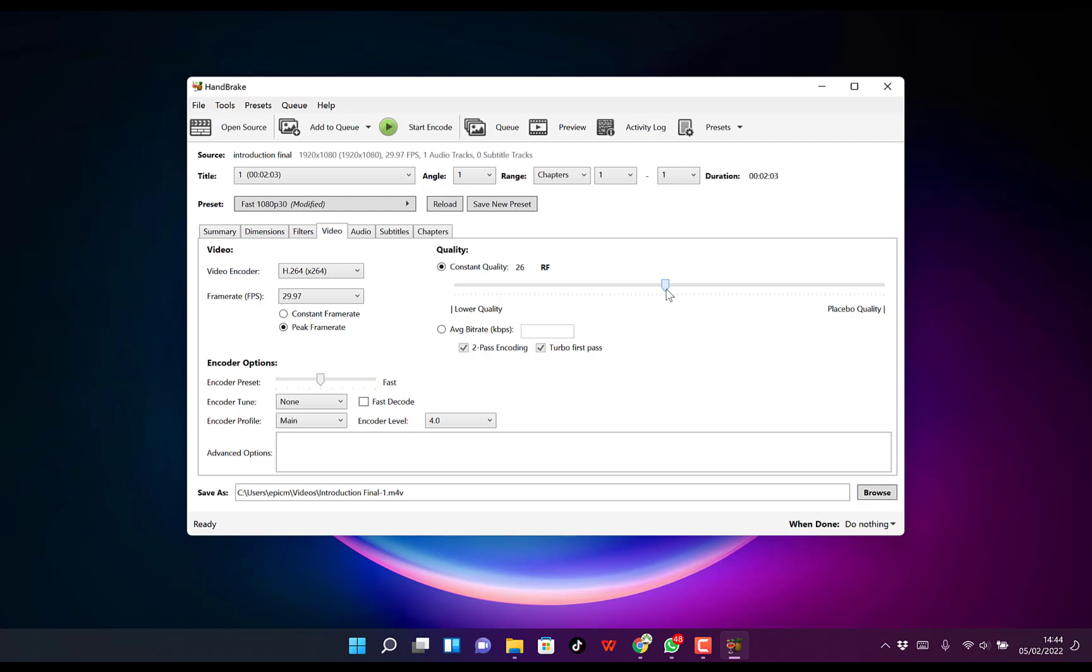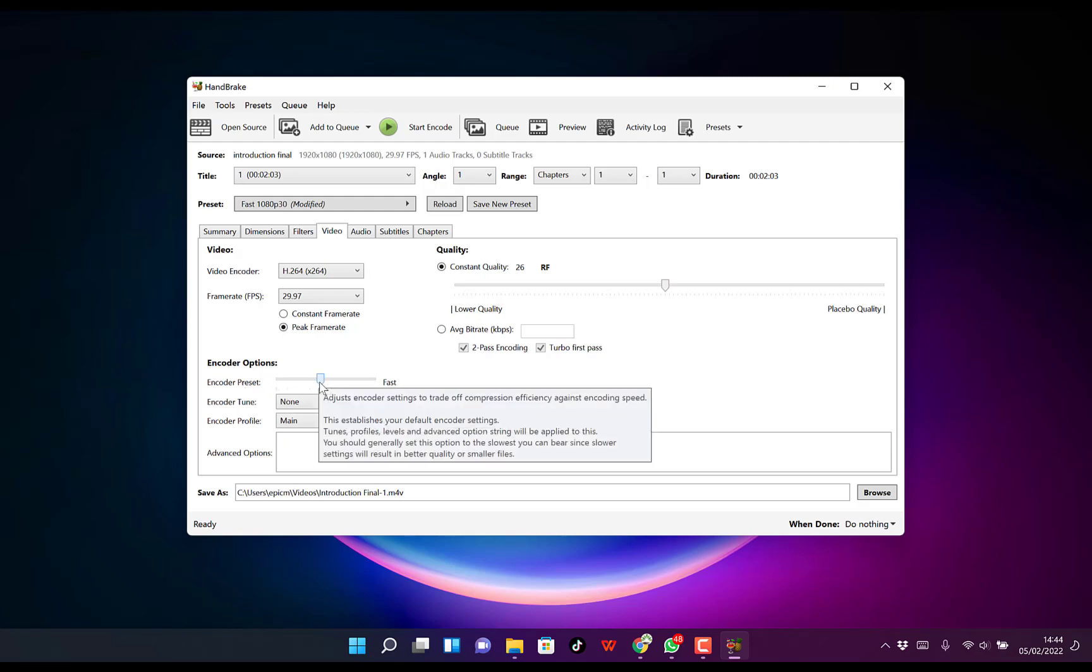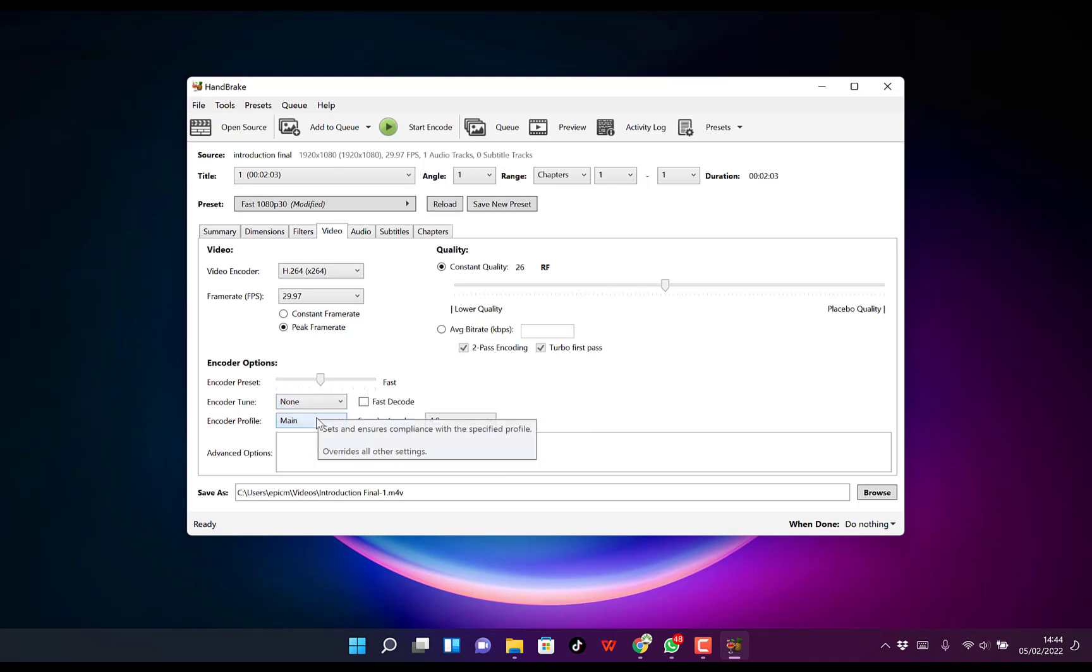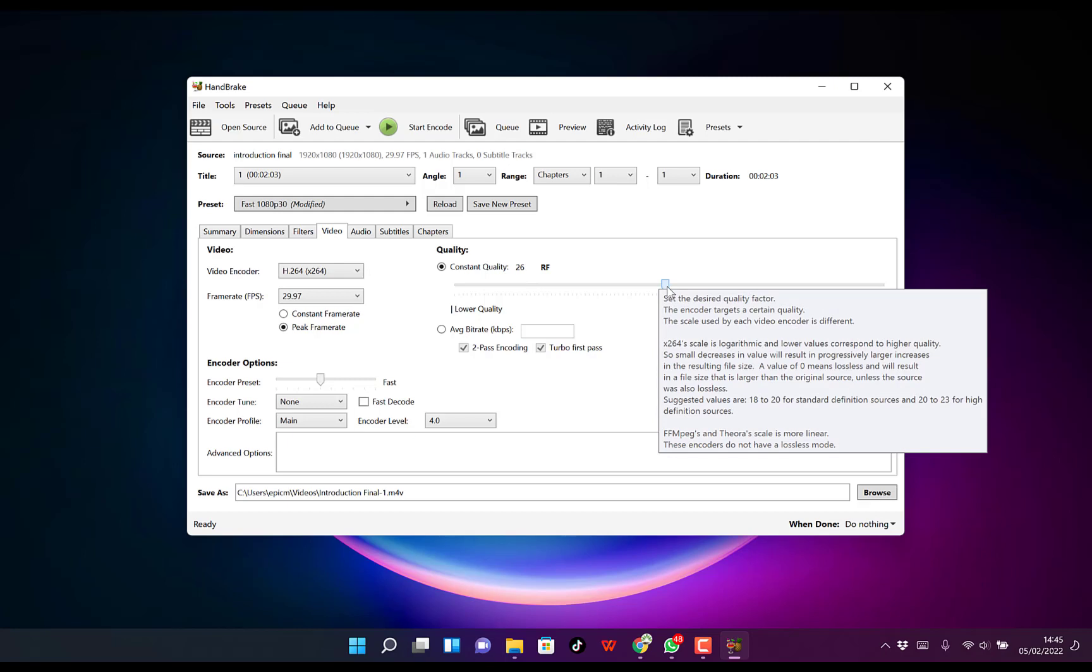Or let's say 26 to avoid distorting it too much. You can check out the encoder options here. Right now I leave it at the center. I don't touch the encoder tune and everything. I only adjust the quality at this point. So I just changed it from 22 to 26.